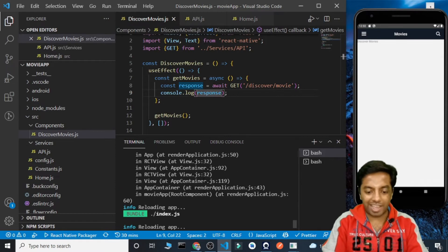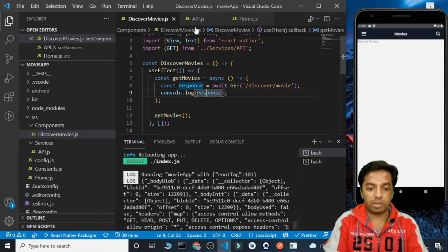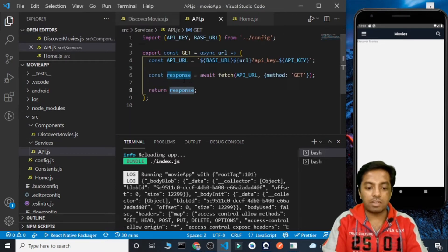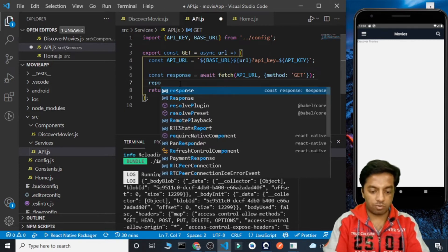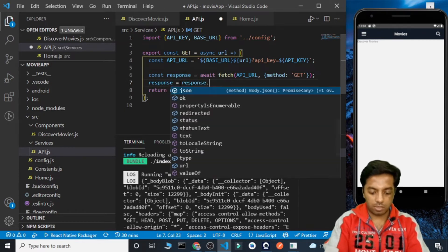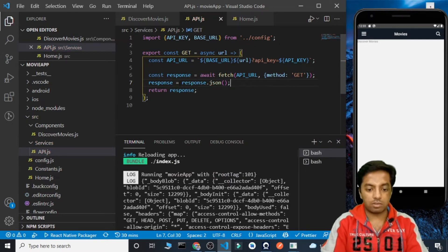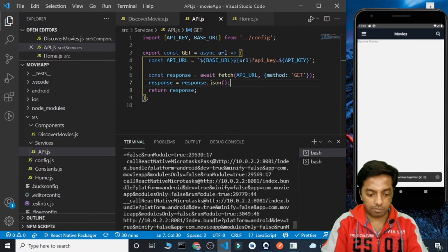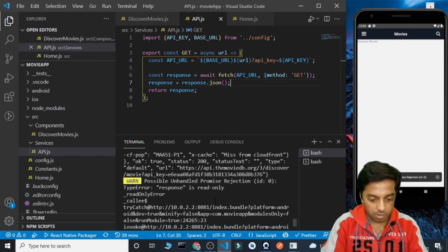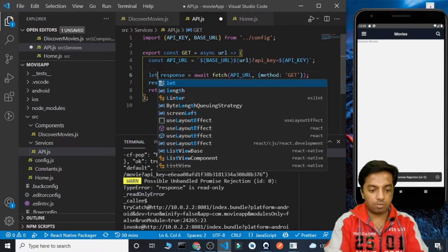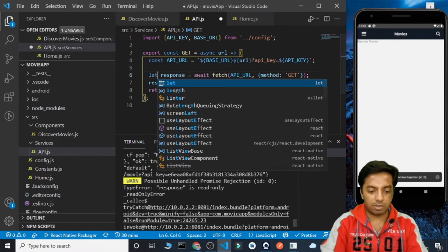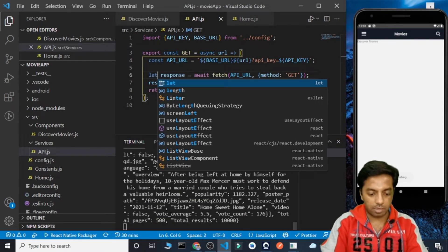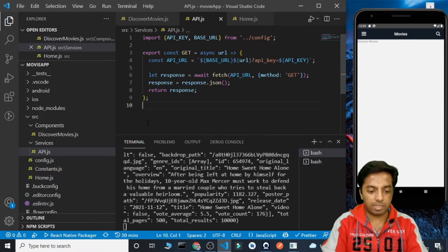We got the entire result in the console. The issue is that we haven't converted this response to JSON. So we need to do: response = response.json(), storing the JSON data. However it gave a warning — 'response is read only', because it was declared as const. So instead of const, let's make it let or var. Now we have the entire result displayed correctly.